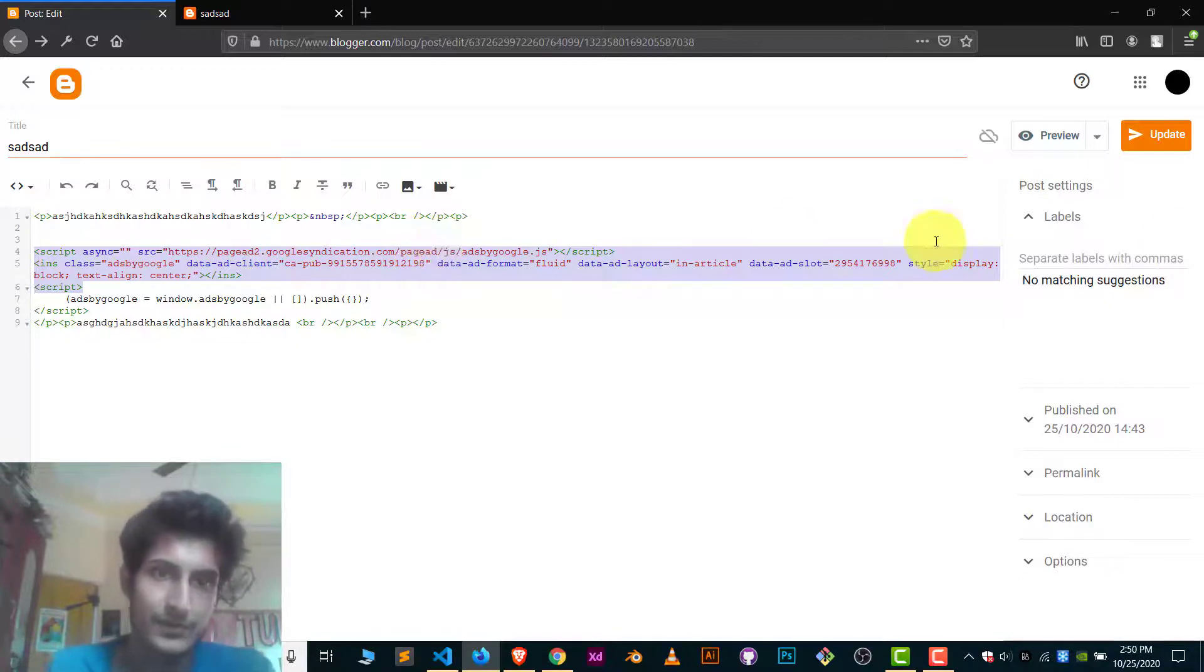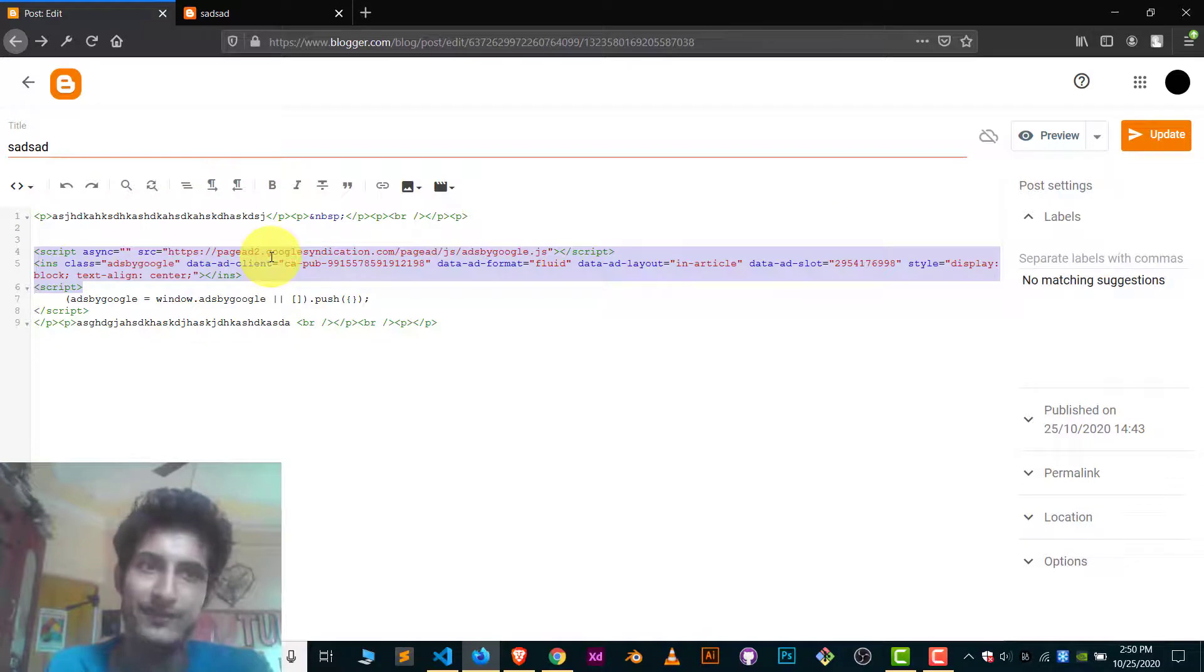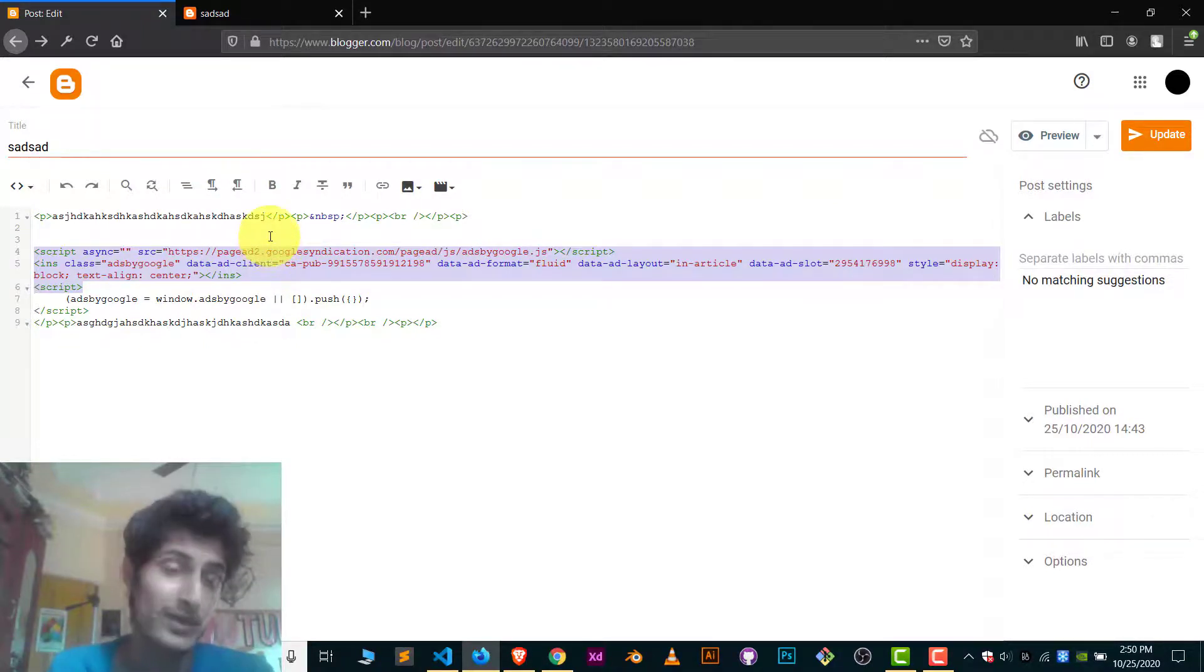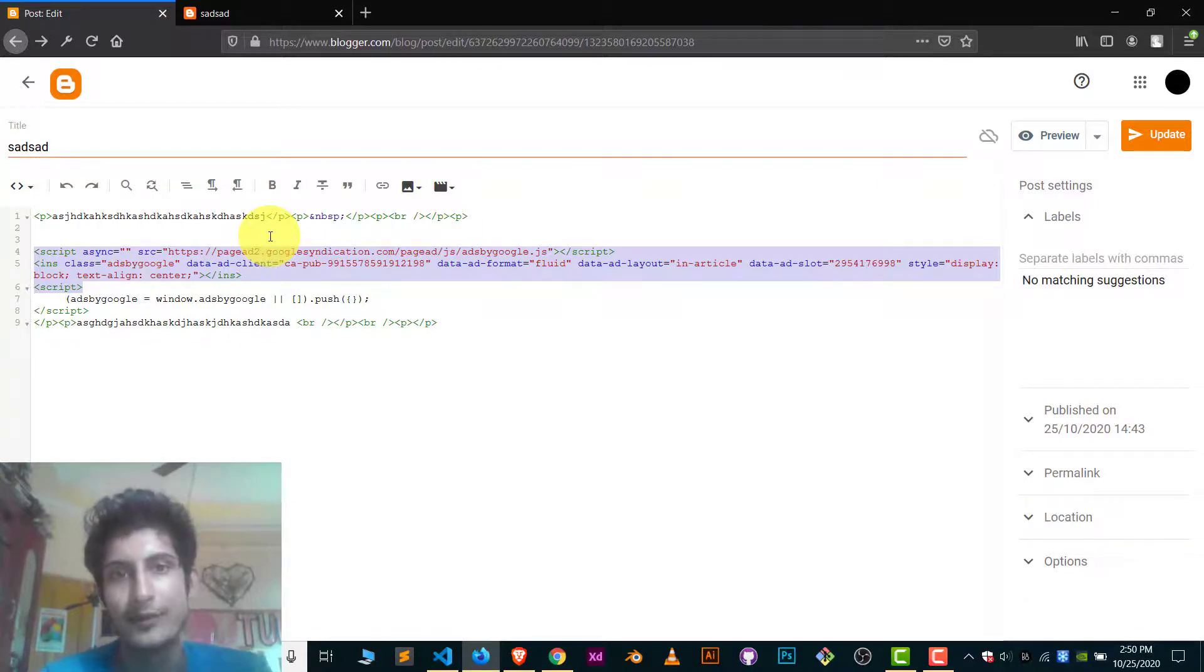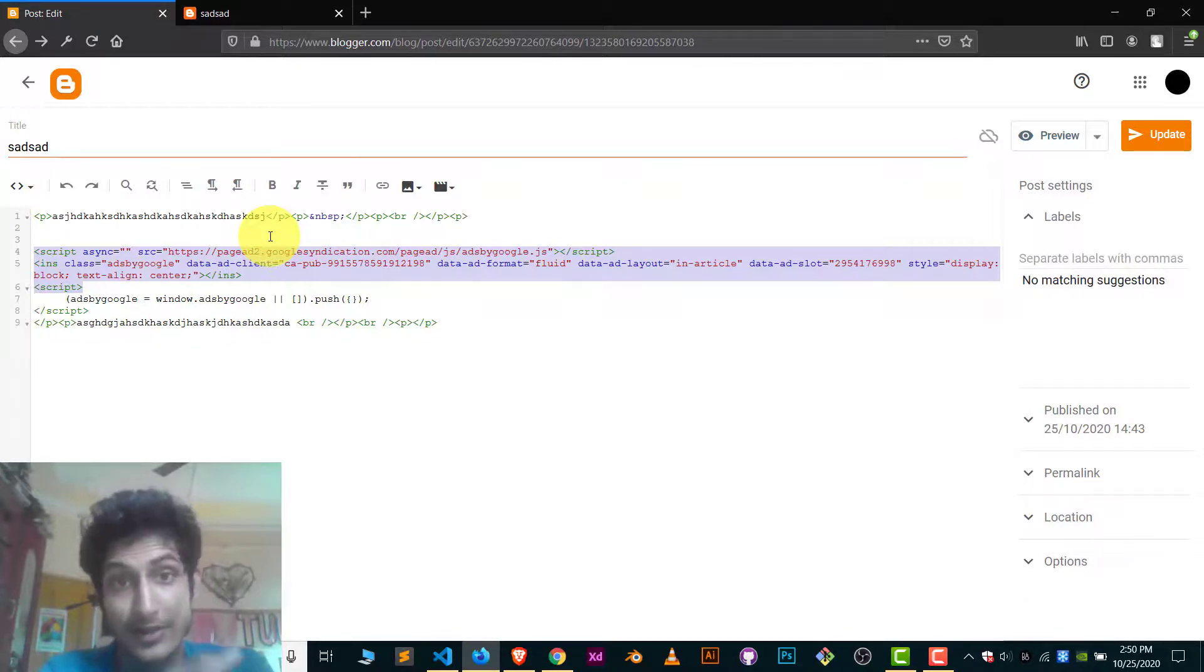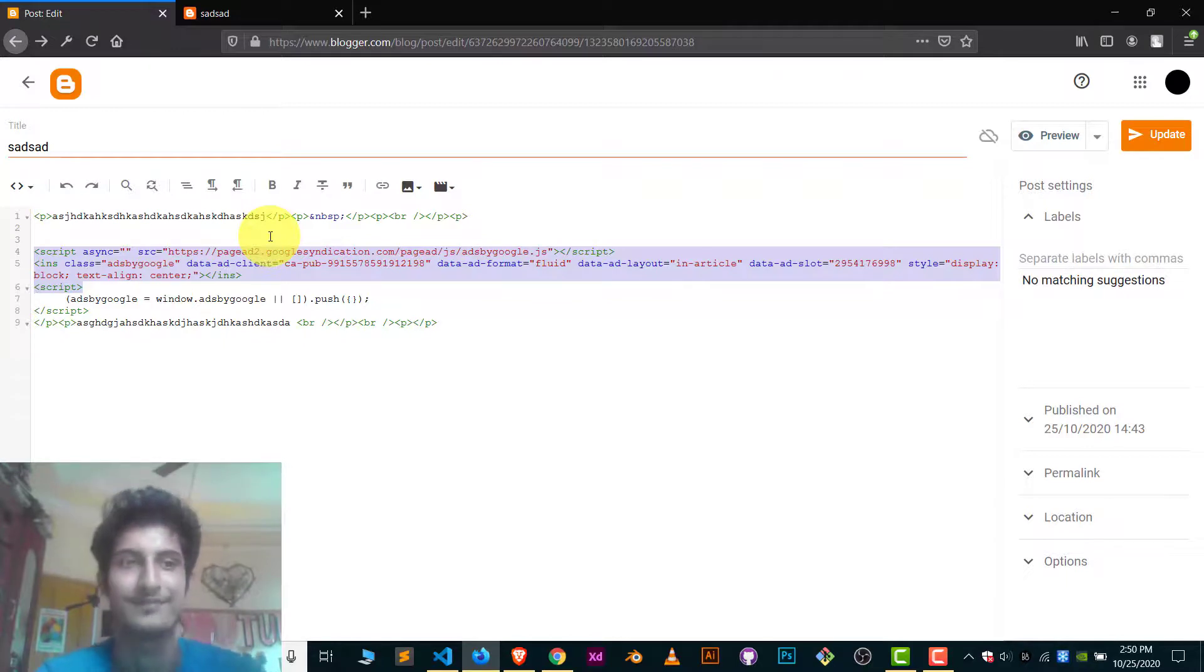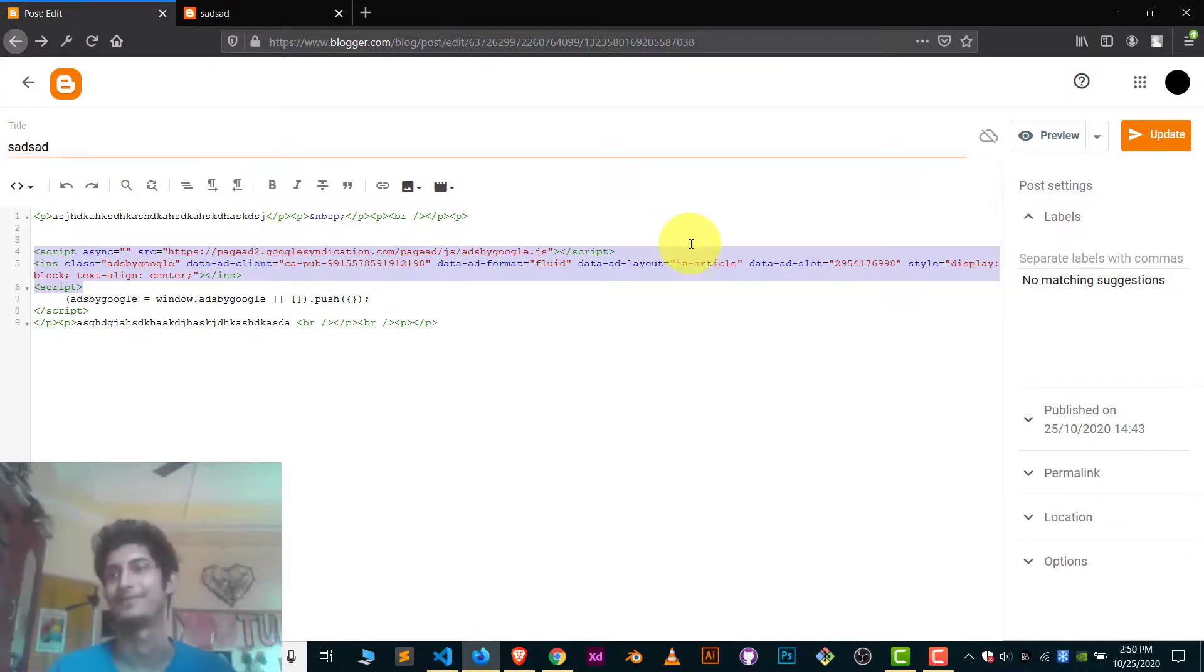So this is how you do it and update this. I can't show you live for Blogger because I don't use Blogger anymore. But this is going to work for you. Thank you so much for watching the video. Please make a like and if you still have any other question, you can ask me on comment section or on social media platforms. Thank you so much for watching. And make sure you like the video. It motivates me. Bye, take care.